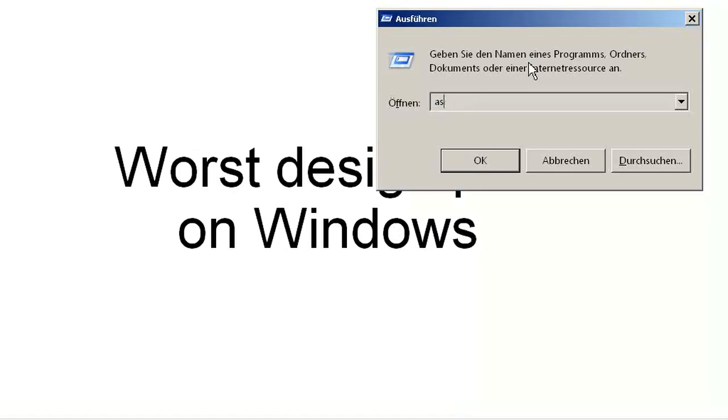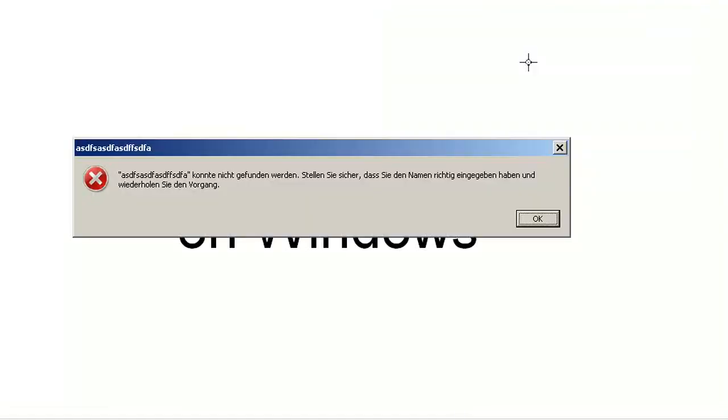For example, I just opened the run dialog, just type in some stuff that's not there, and I get the error message. Here's the problem. I cannot mark the error message and I cannot copy the stuff from here, there's no way.